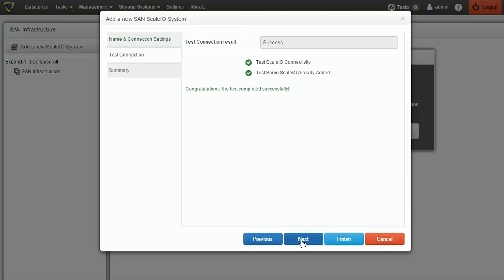On the next page, a test connection for the Scale I.O. System is executed, and if successful, we can proceed.